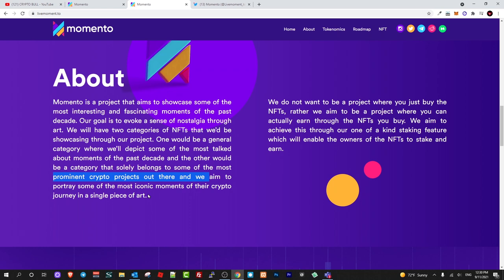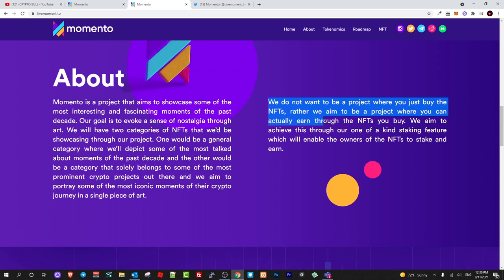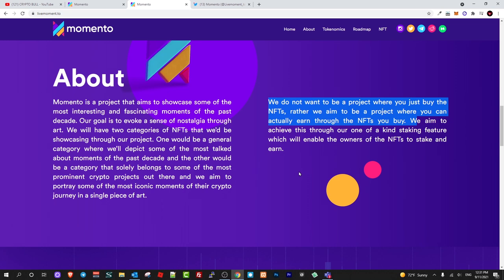These will be NFTs with a totally different thing, but this is not even that. This will be NFTs for art, but you will also be able to make profits by just holding these NFTs. This is another unique concept of this project. We don't want to be a project where you just buy the NFTs. Rather, we aim to be a project where you can actually earn through the NFTs you buy. This means you invest in this project, you invest in these NFTs, you hold these NFTs, and you earn more profits just by holding as these NFTs are stakeable.